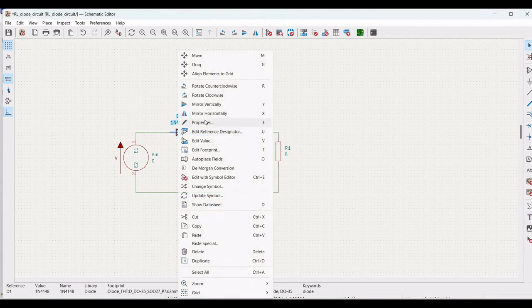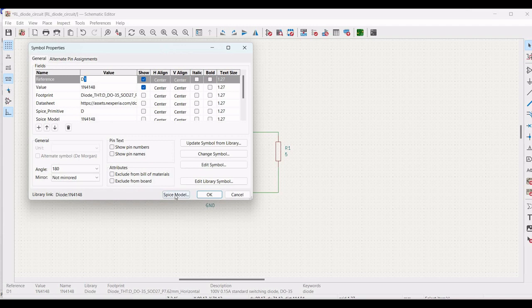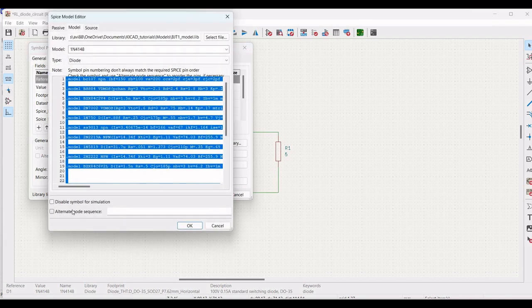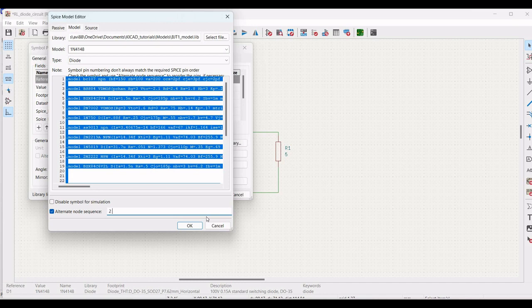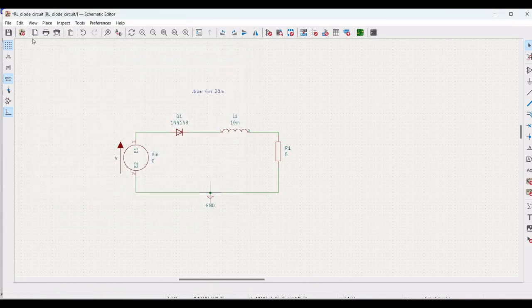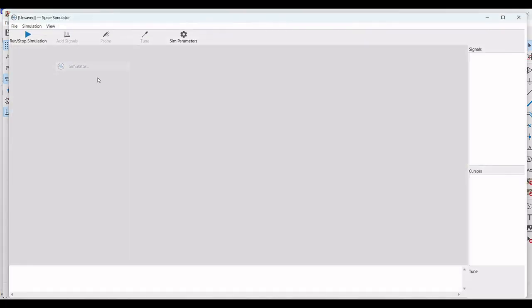Now, we have to make a small correction. In this particular simulation, the alternate node sequence has to be 2 and 1 and click OK. Now, save this and go to inspect. Click on simulator.